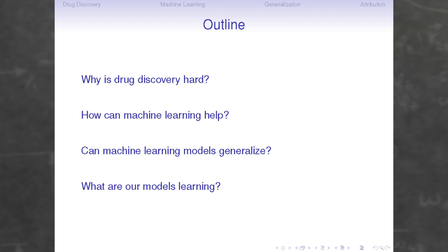Here's a brief outline. We're going to start with why drug discovery is hard and why we're interested in using computational approaches in the first place. Then we'll look at how machine learning is typically used, and then we'll look at two particular problems: can machine learning models generalize, and what exactly are these models learning in the first place?